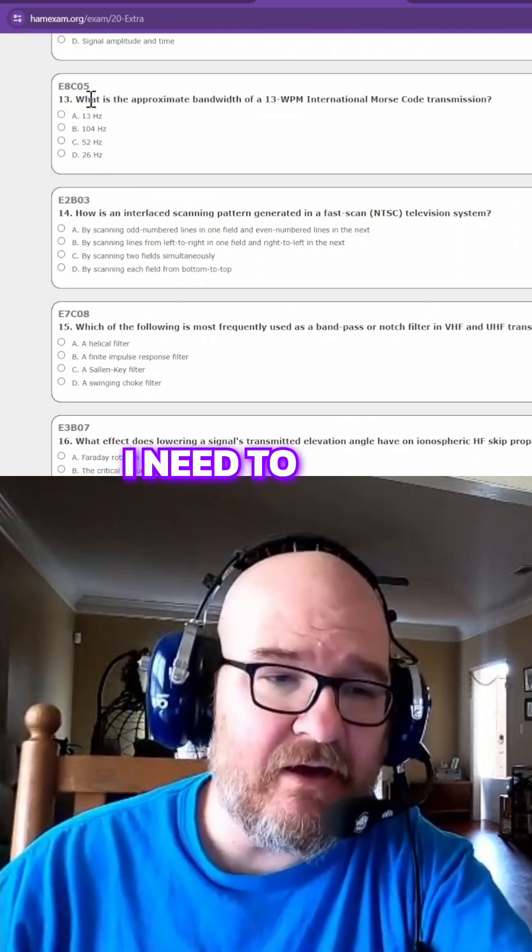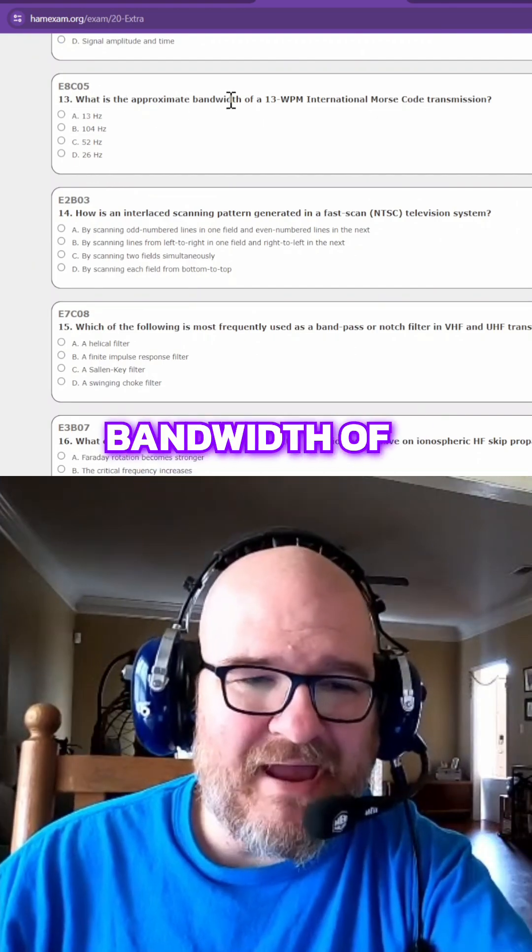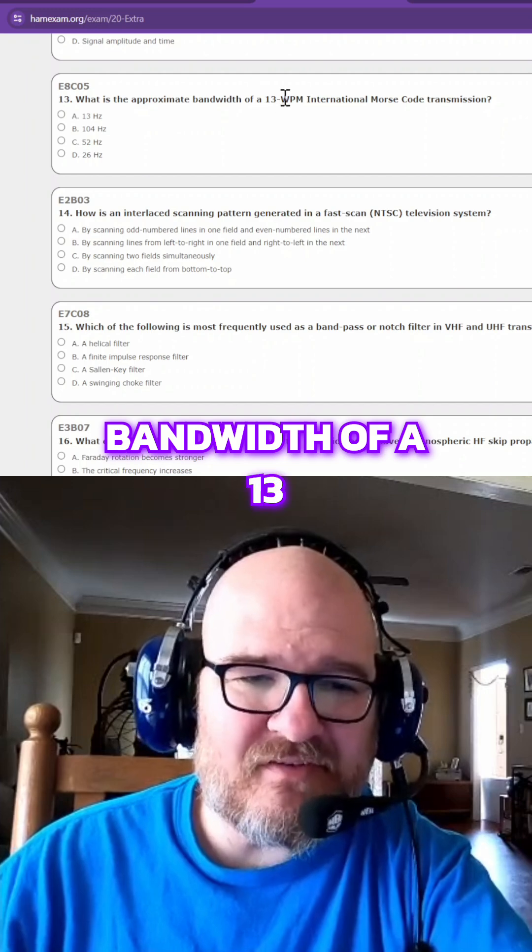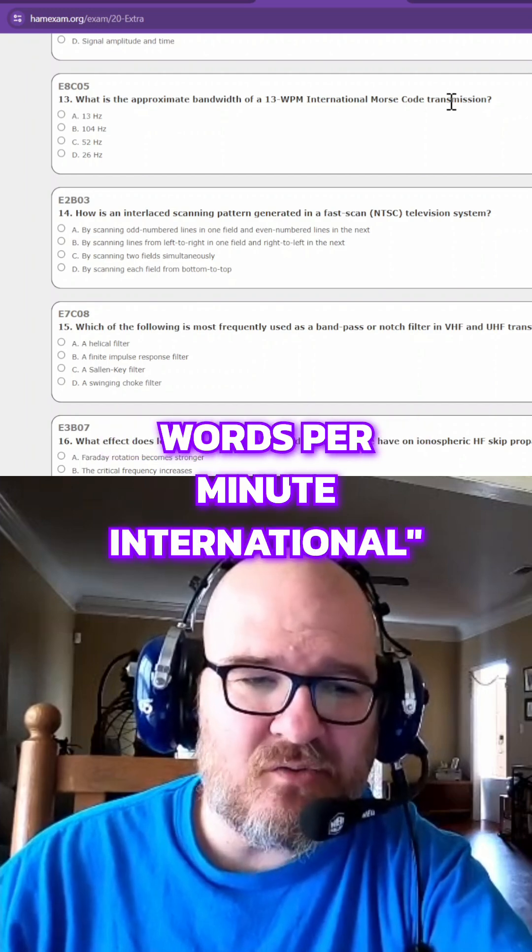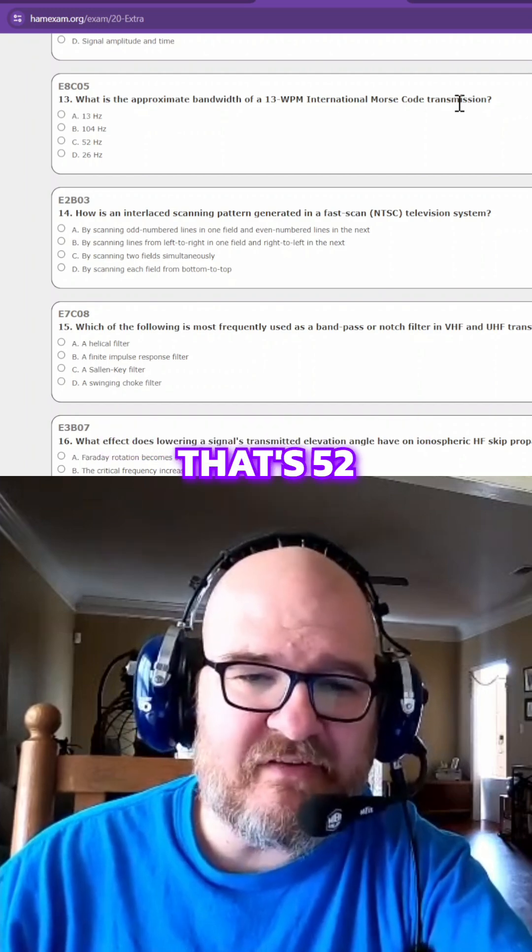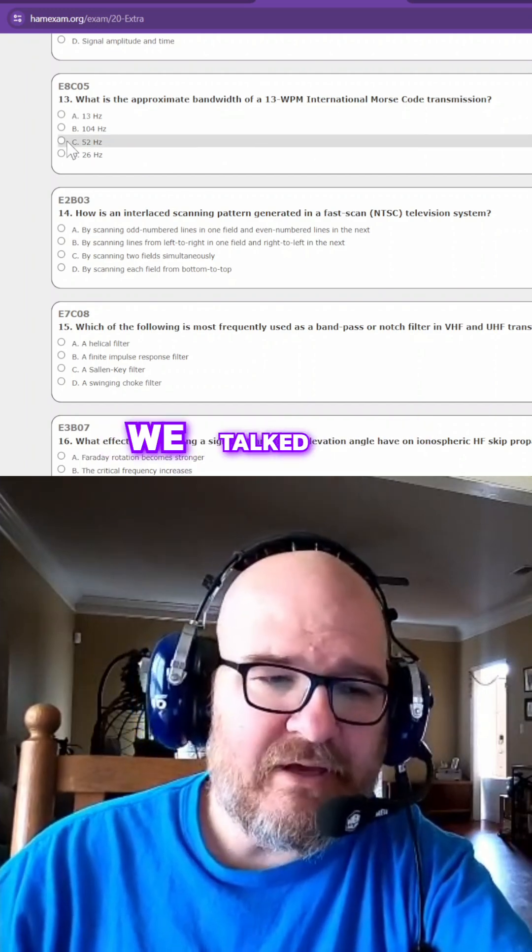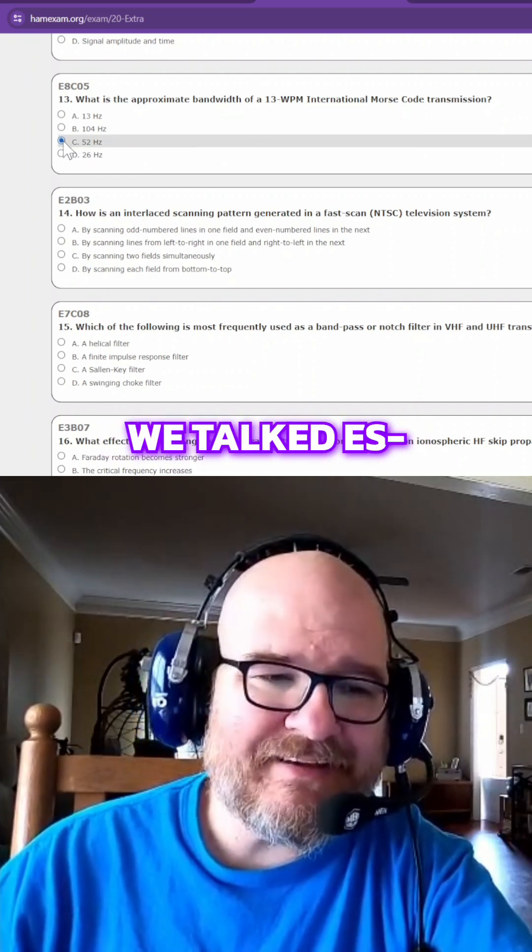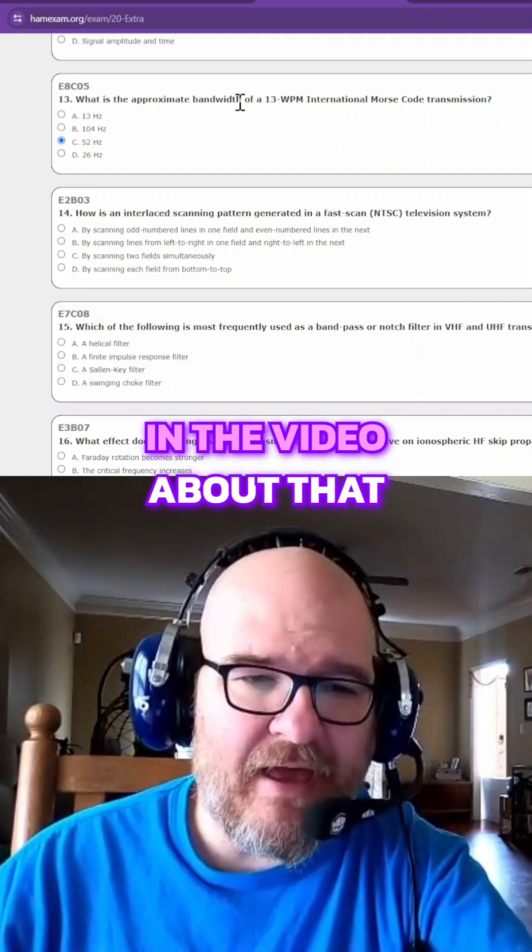Oh my gosh, there's 50 questions. I need to hush. What is the approximate bandwidth of a 13-words-per-minute international? That's 52. We talked extensively in the video about that.